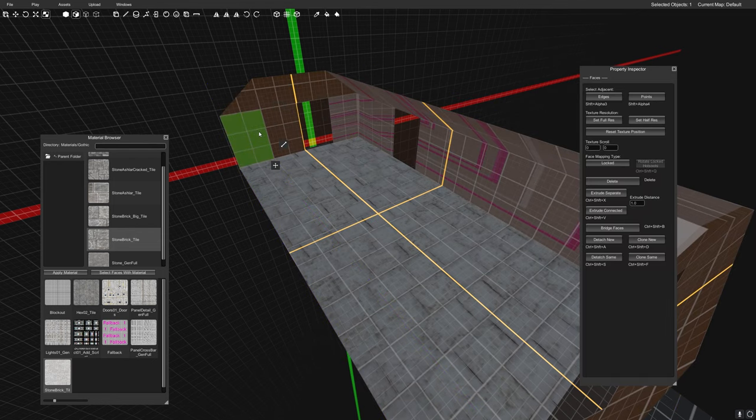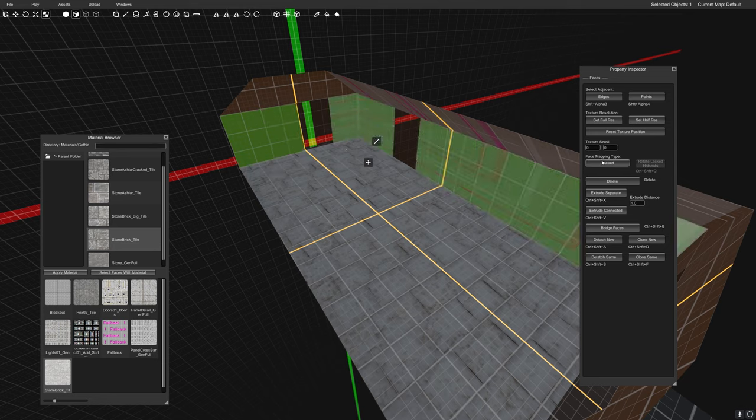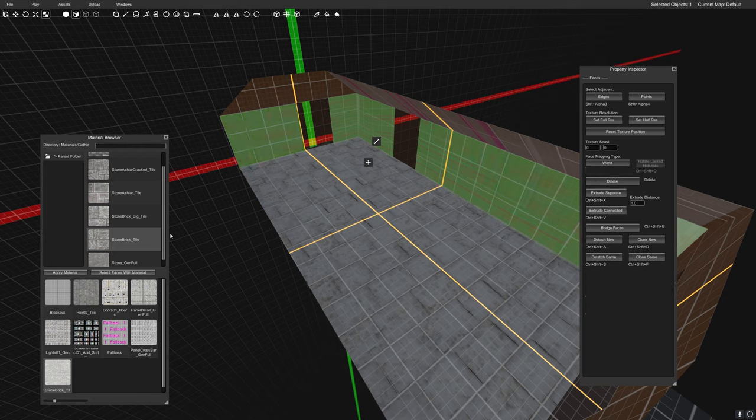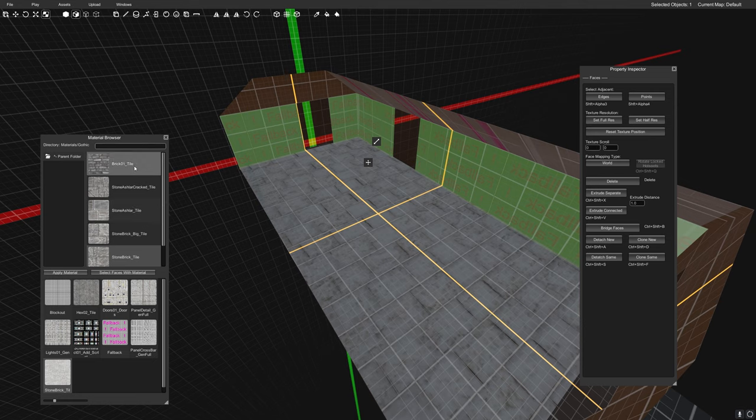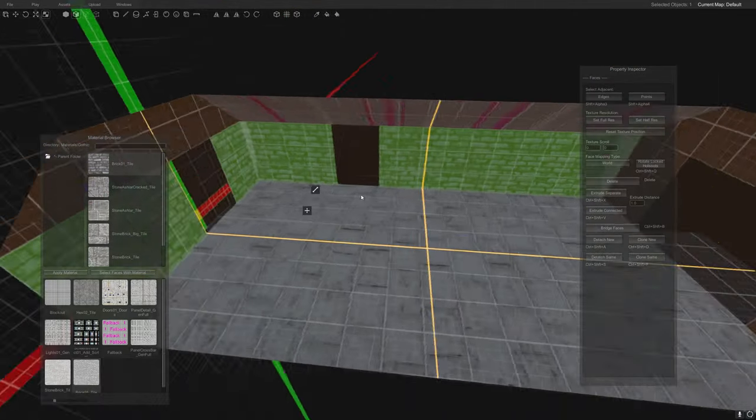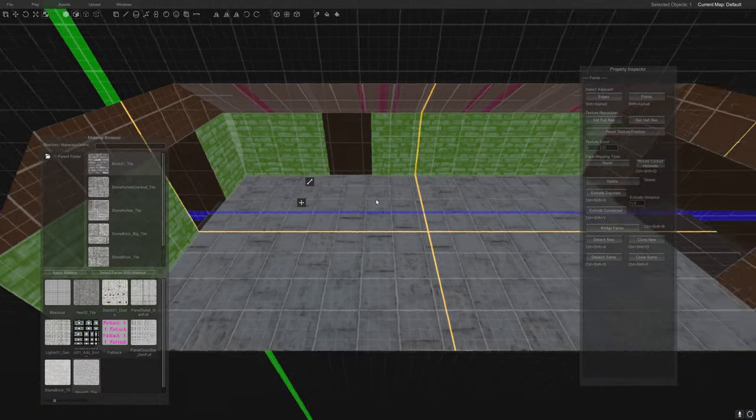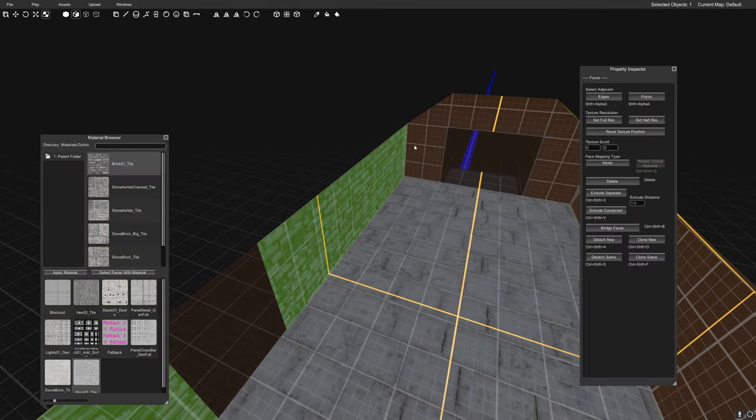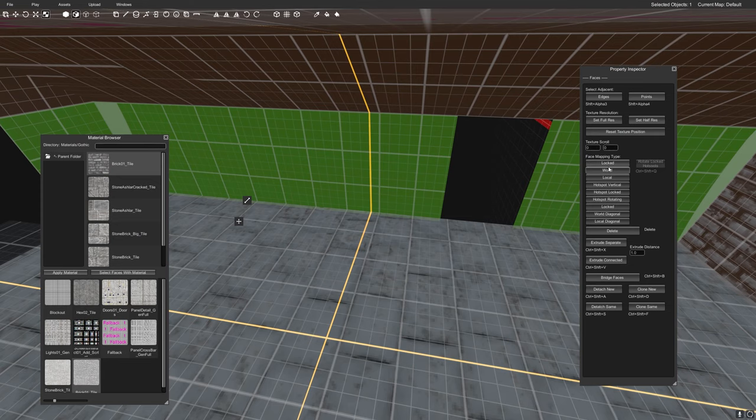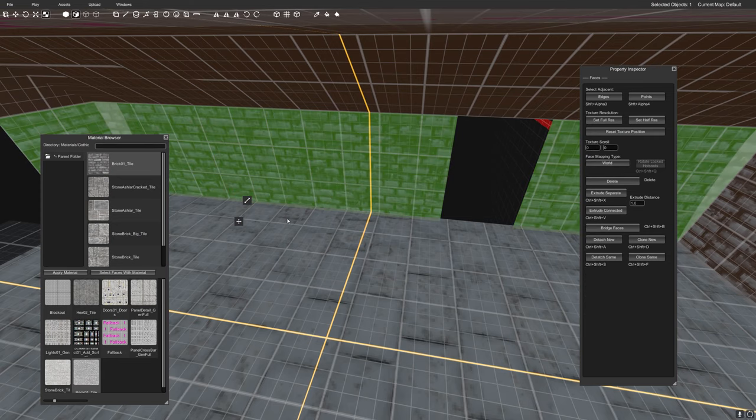So we can go ahead and convert that one to a brush and then go to face select. And then here we go. So we can select these faces, change the face mapping type, and let's pick a different one for this one. Let's go with like sort of a cobble brick kind of thing. And then we can also do the same on the other side. Face mapping type and apply the brick tile.